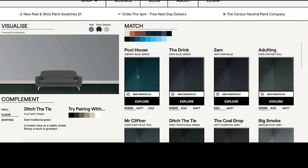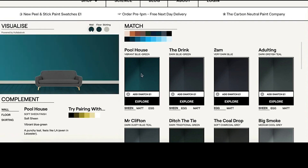That closest match is the Pool House color, and when we click it we can project it onto the three different fittings that you see in the canvas.